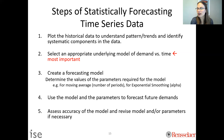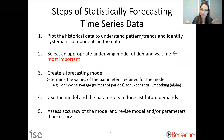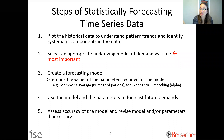Third, create the forecasting model. For the methods we study in this class, 'creating' the model mainly means setting input parameters. For a moving average model, that means choosing how many periods to average over. For simple exponential smoothing, it means setting alpha. Then, use the model to forecast future demand. Observe what actually happens, assess how you did, and update the model if necessary.